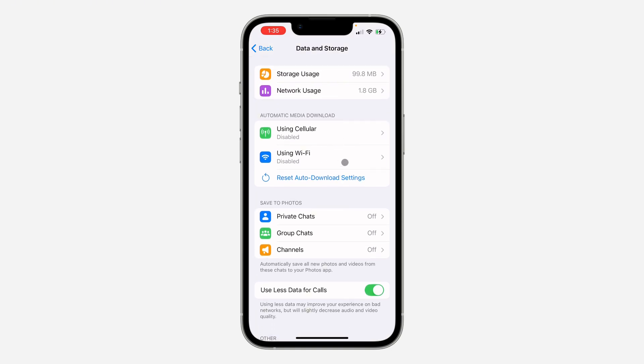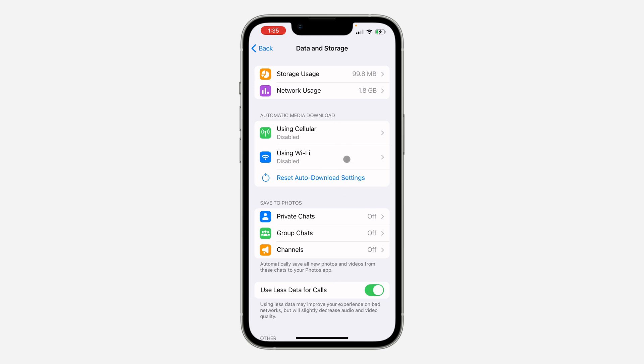These settings are very important to reduce the app data usage. Even if it's a channel or a group and they send a video to you, Telegram won't automatically download it. Just turn this off and it's not going to automatically download until you click on the download button.